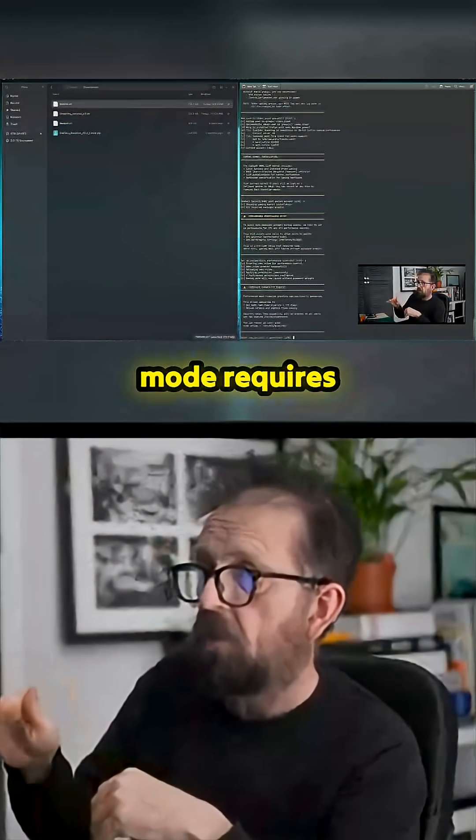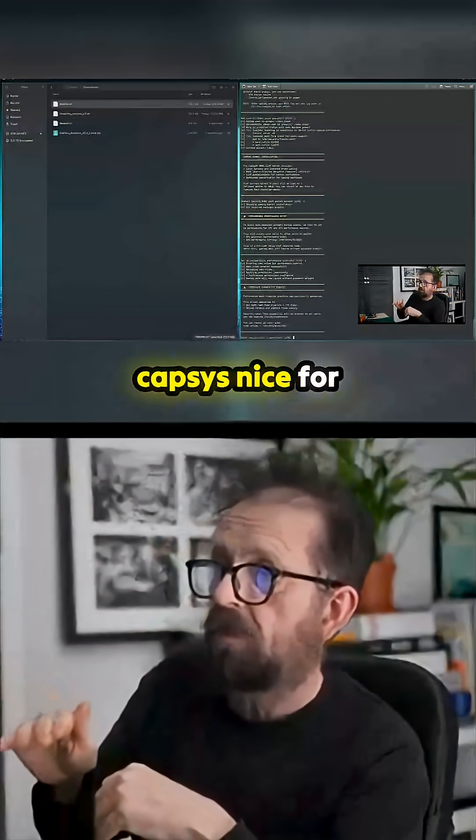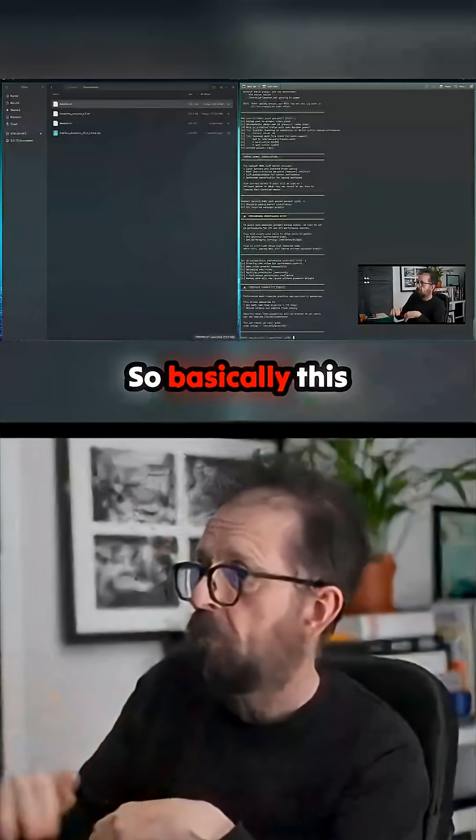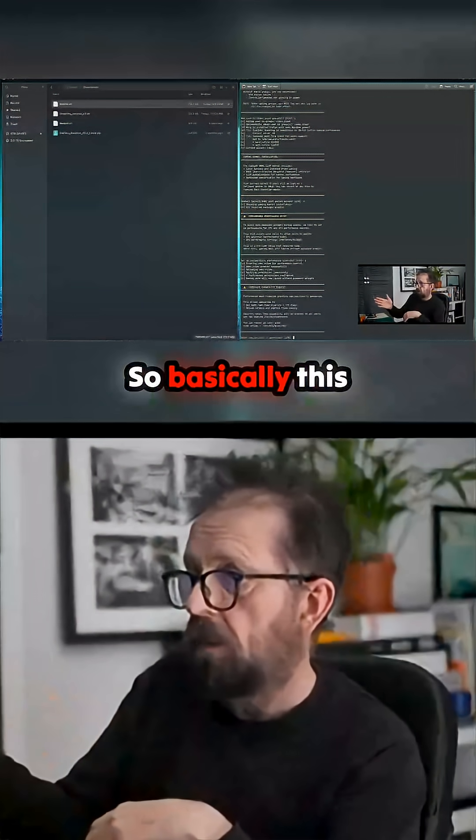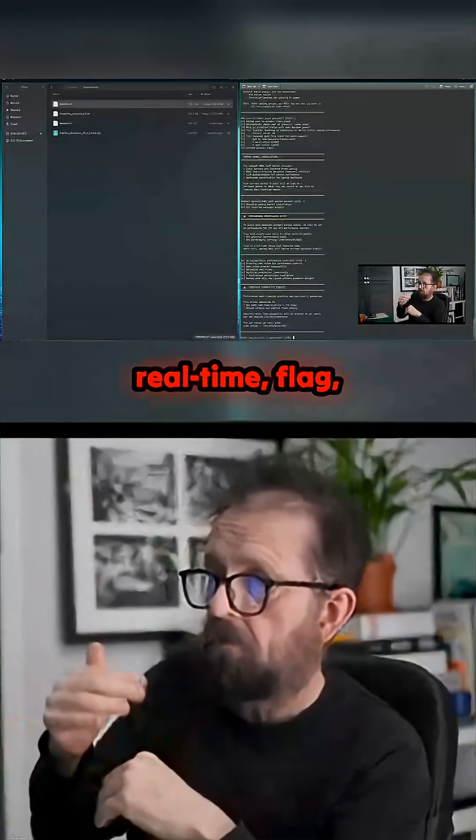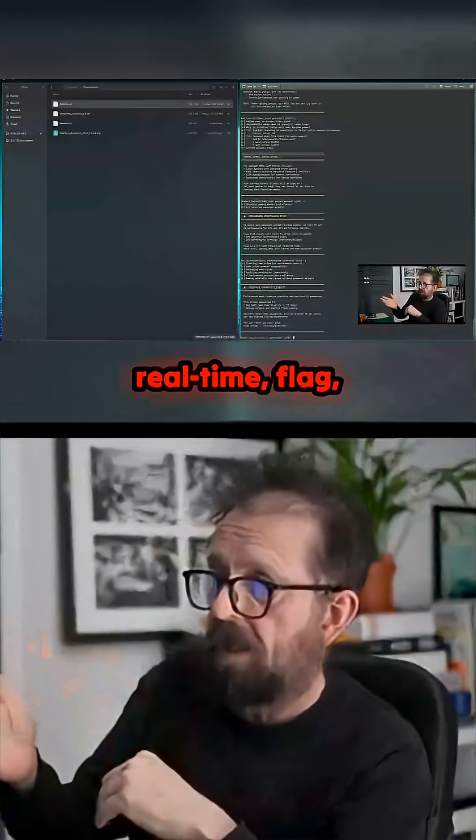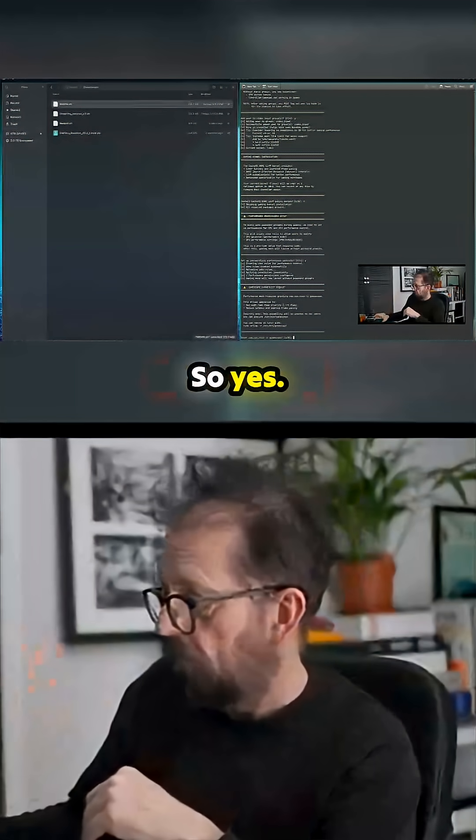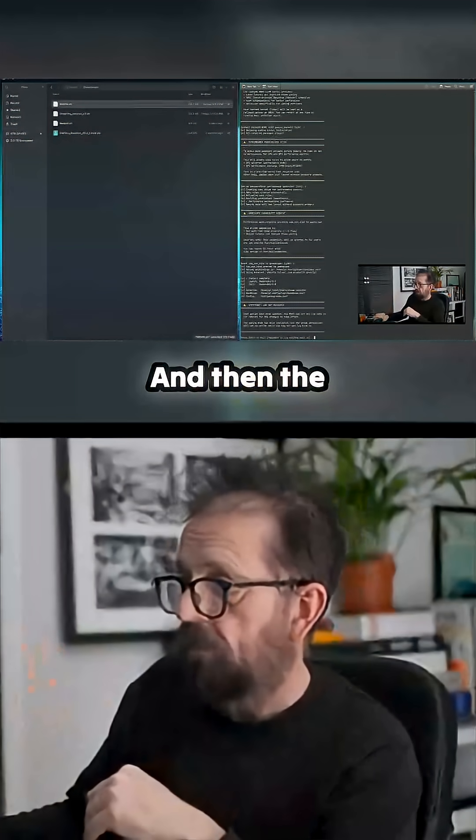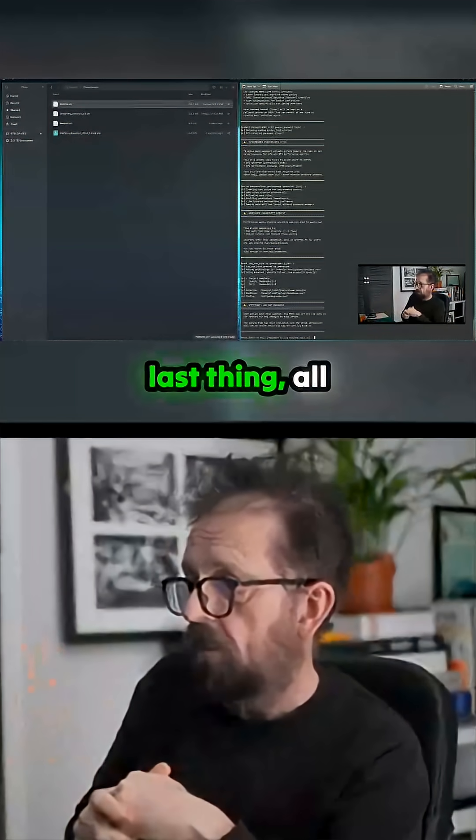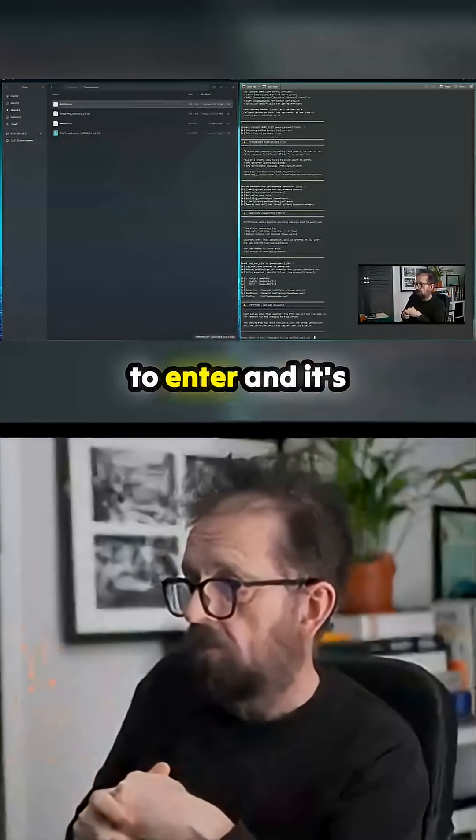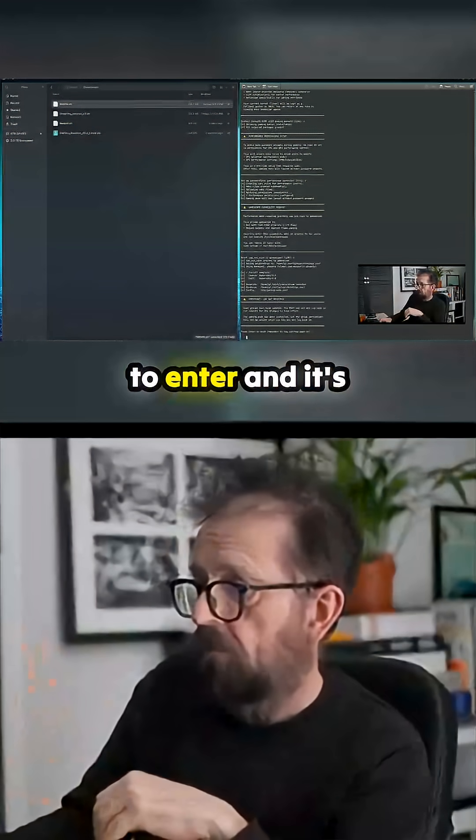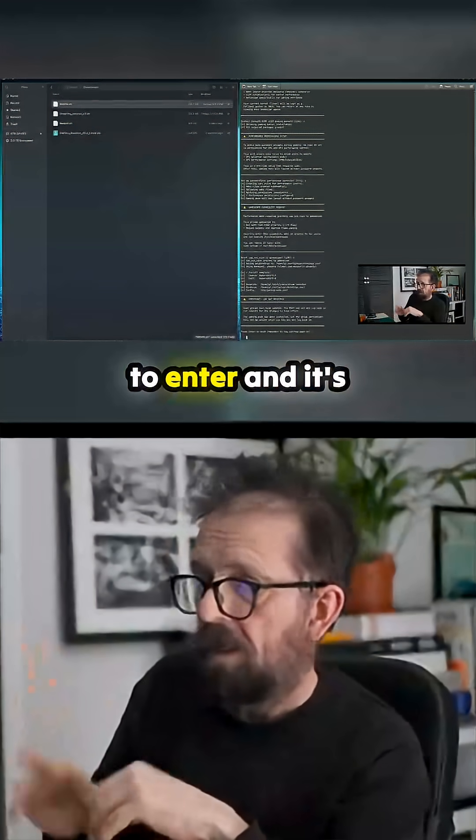Performance mode requires cap_sys_nice for gamescope. This allows gamescope to run with the real-time flag. So yes. Then the last thing, all the users have to remember to enter, and it's on there.